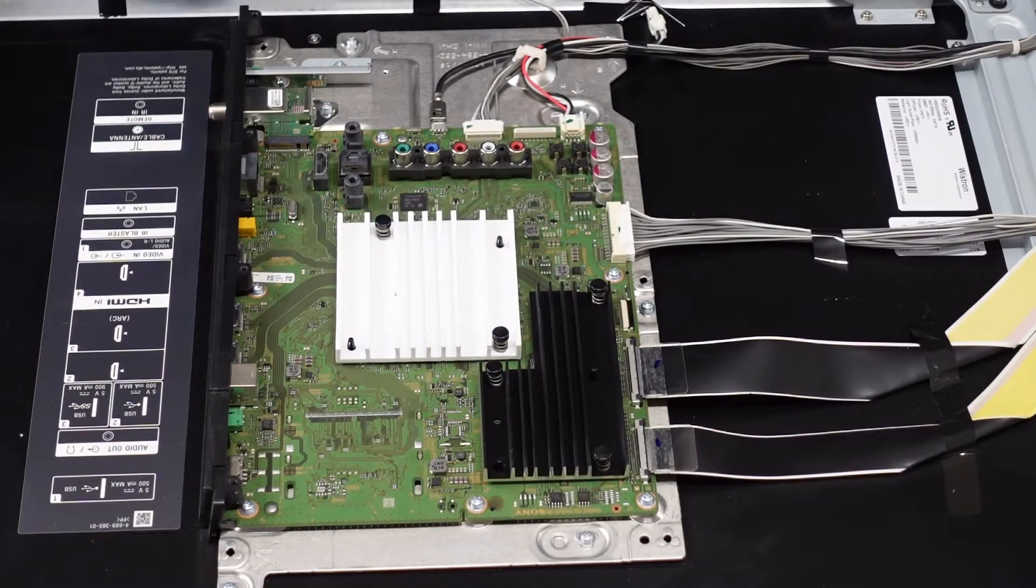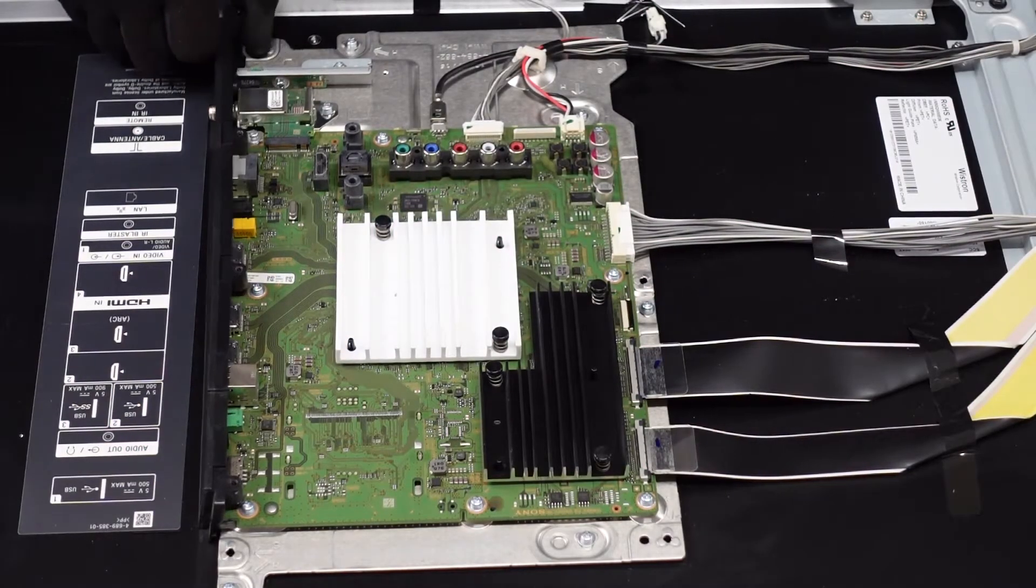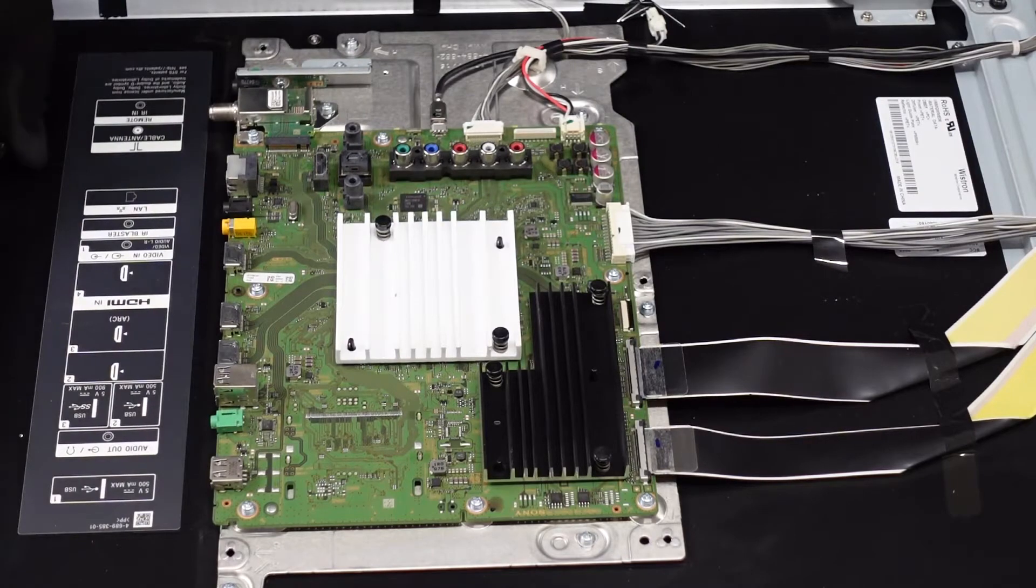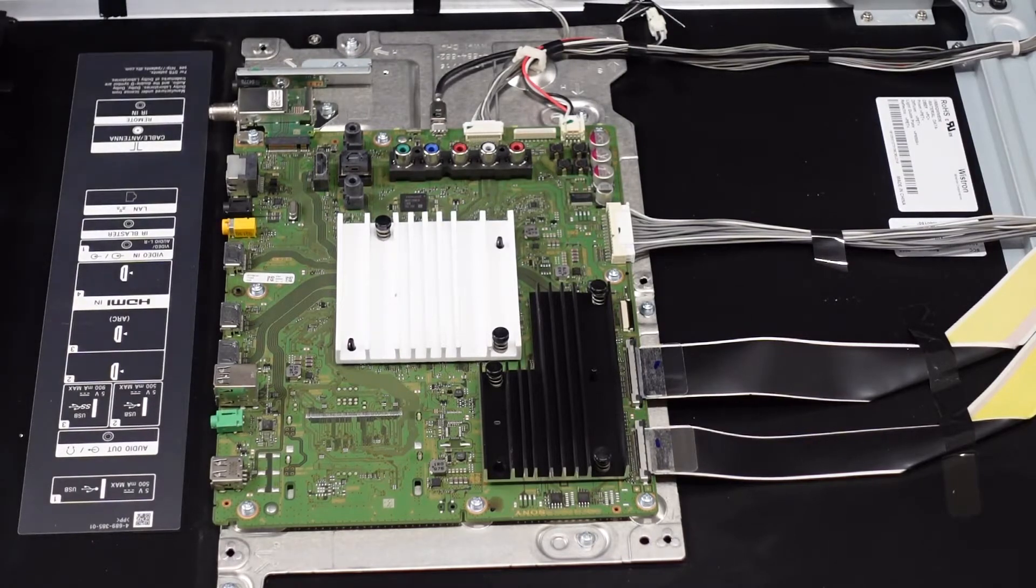Last up is the main board. We're going to want to get this plastic piece off, set it off to the side.